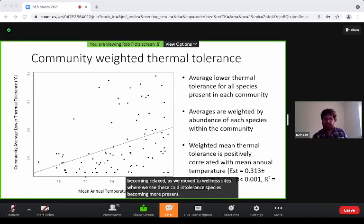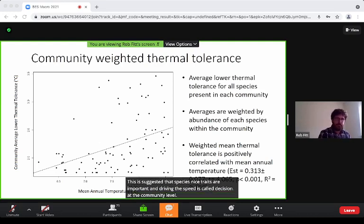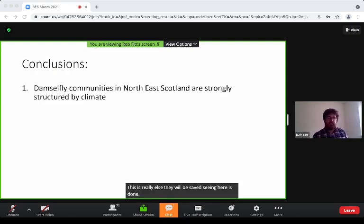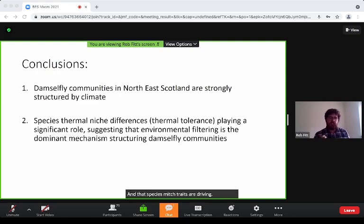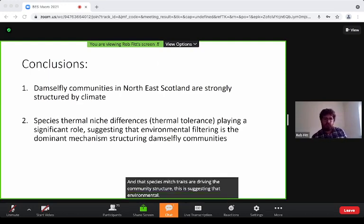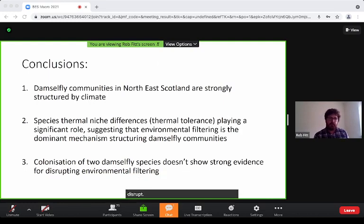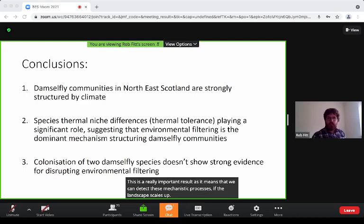This suggests that species niche traits are important in driving species composition at the community level. Damselfly communities in North-East Scotland are strongly structured by climate, and species niche traits are driving community structure — suggesting that environmental filtering is the dominant mechanism. Moreover, the colonisation of the two species is not strongly disrupting environmental filtering. This is a really important result, as it means we can detect these mechanistic processes over landscape scales, even when biodiversity is in a state of flux.